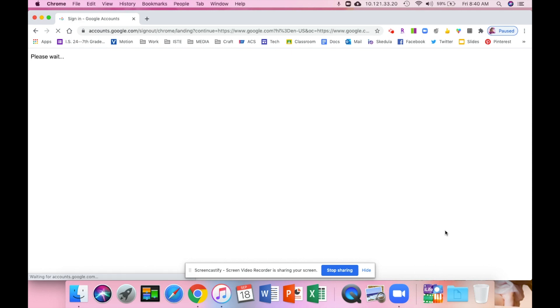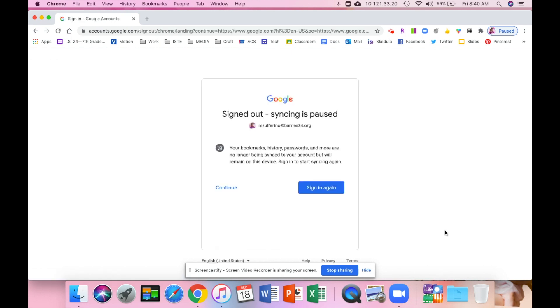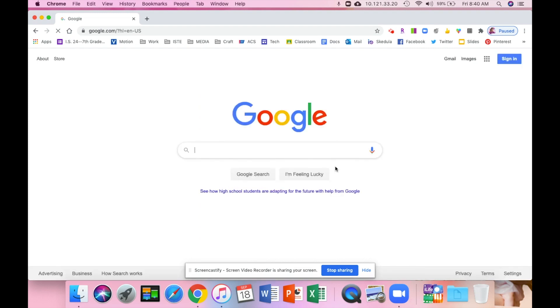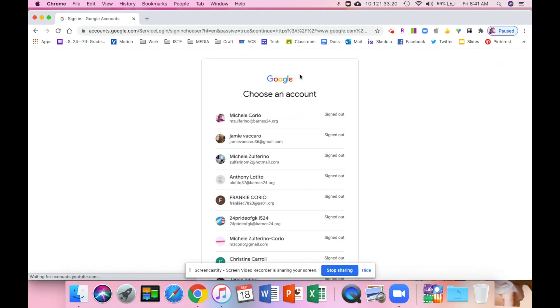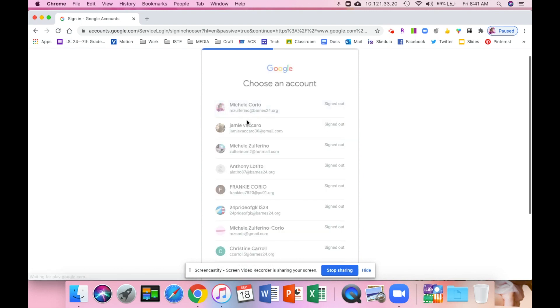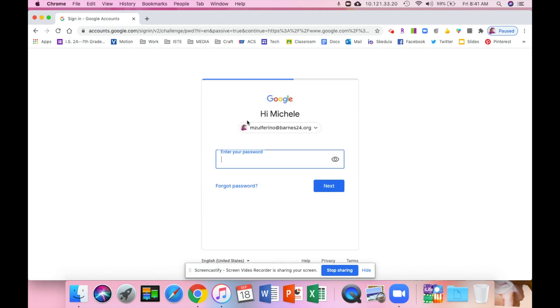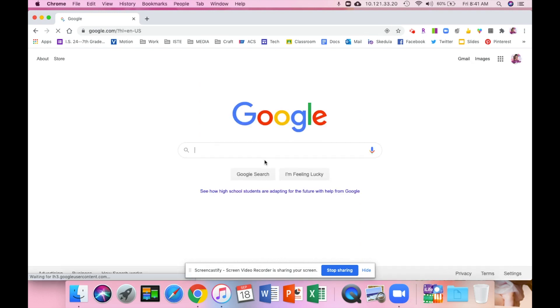Now you're going to click sign in. You are going to enter your Barnes account information. Here's my Barnes account information, and then you're going to type your password in.